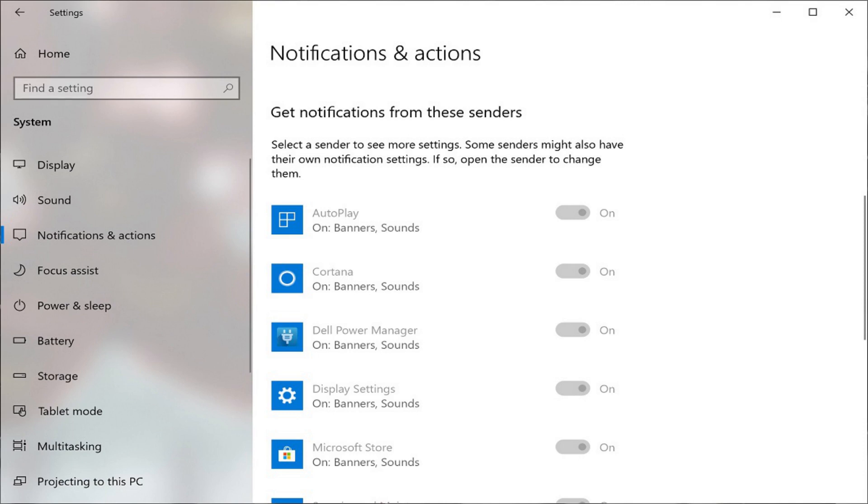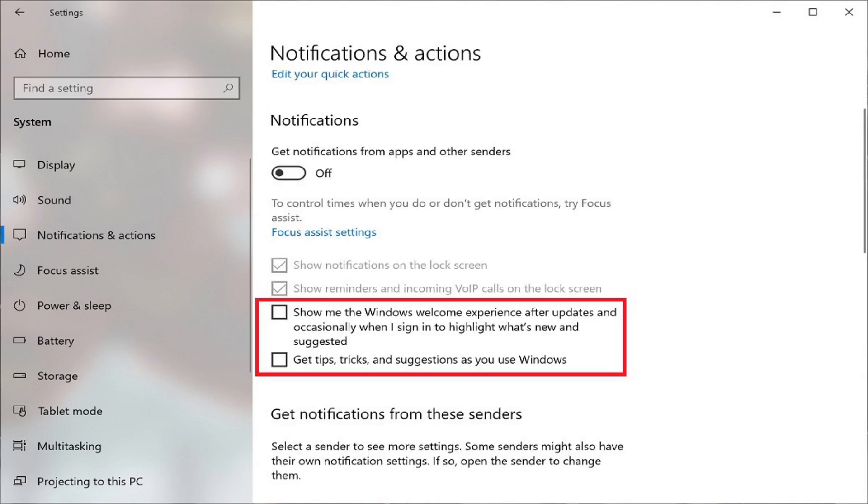indicating they are locked and you won't get notifications. You can take it one step further by deselecting the checkboxes that make sure you get notifications that give you a summary of what was updated after Windows updates and also tips and tricks from Microsoft.